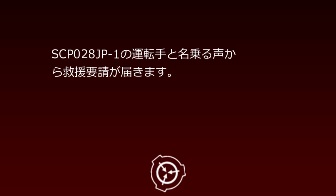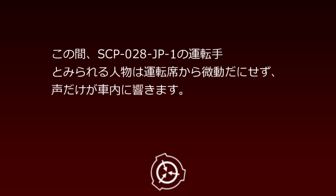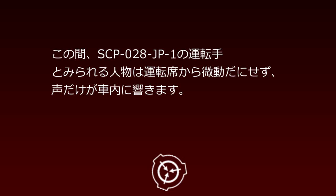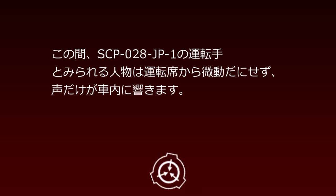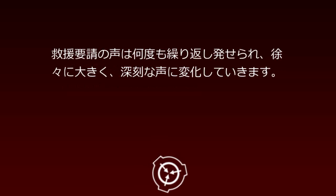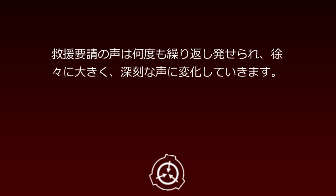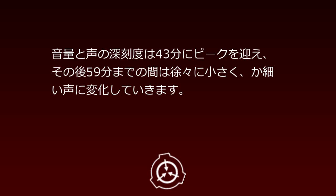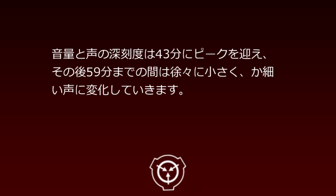Time after departure: 37 to 59 minutes. Phenomena occurring inside: Rescue requests arrive from a voice claiming to be SCP-28JP-1's driver. During this time, the person visible as SCP-28JP-1's driver remains completely motionless in the driver's seat, with only the voice echoing inside. The rescue request voice is repeatedly issued, gradually becoming louder and more desperate. Volume and voice desperation peak at 43 minutes, then gradually become quieter and weaker through 59 minutes.